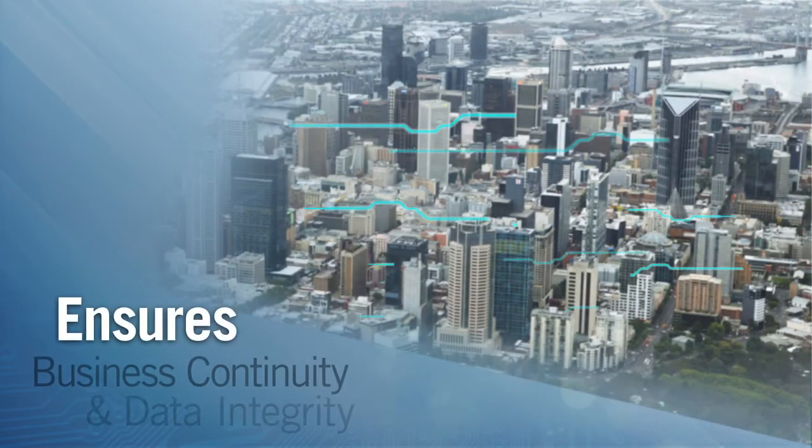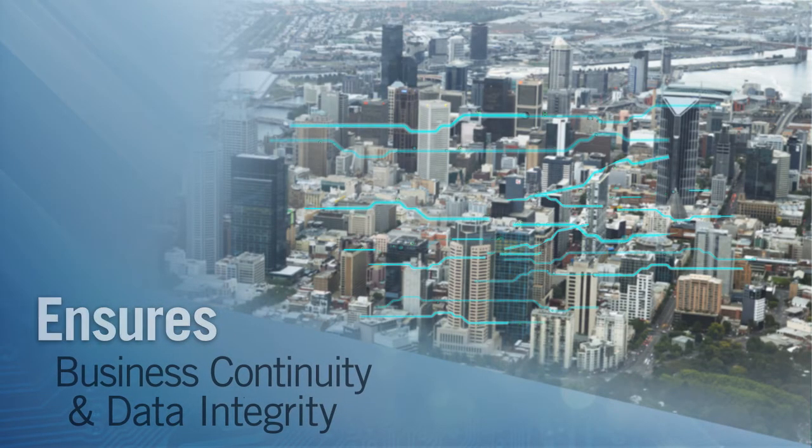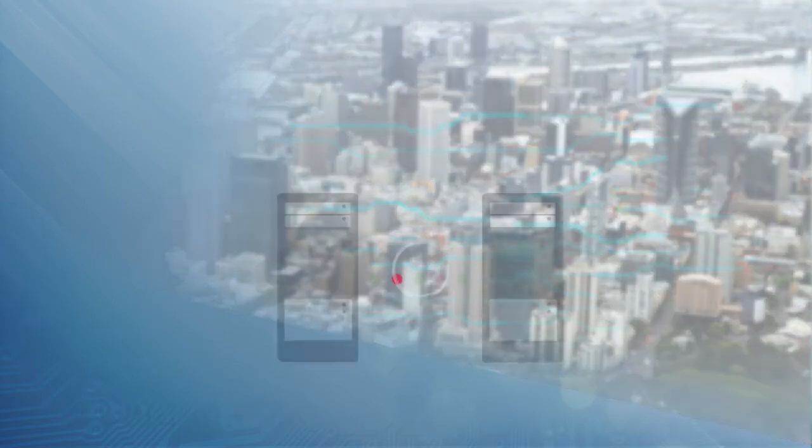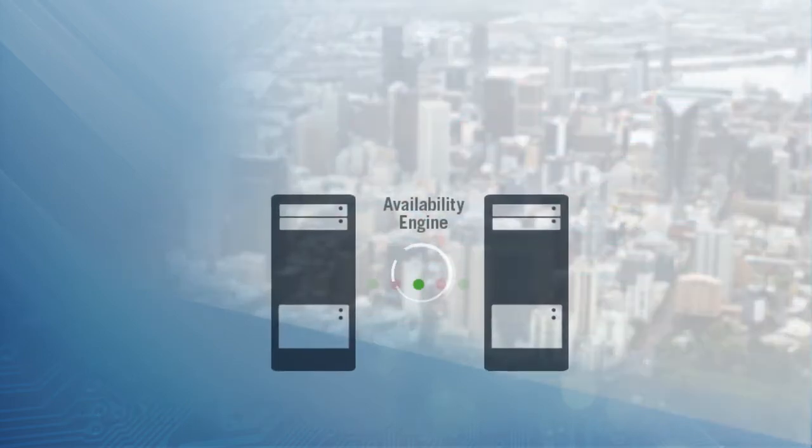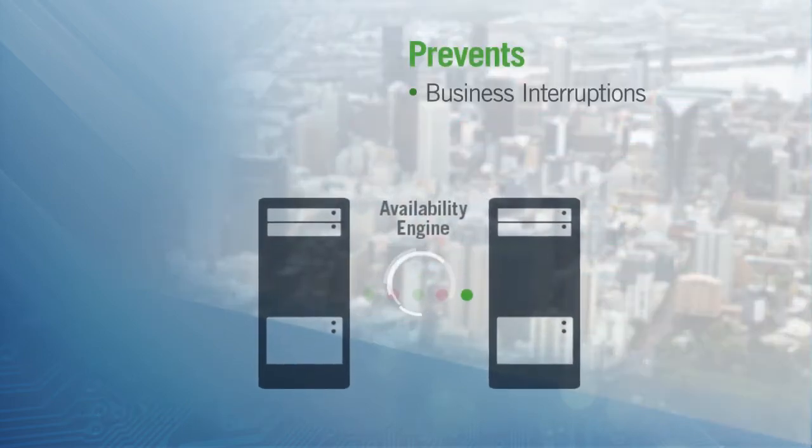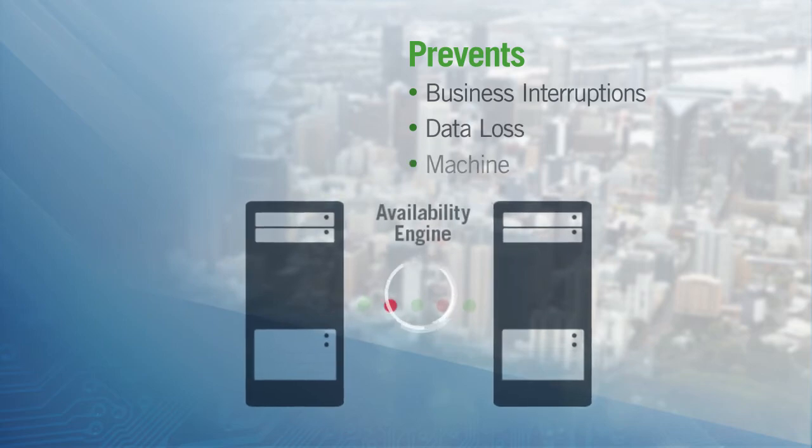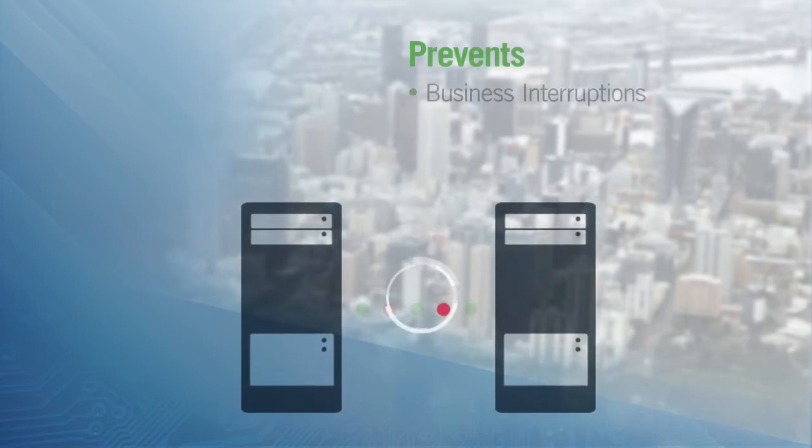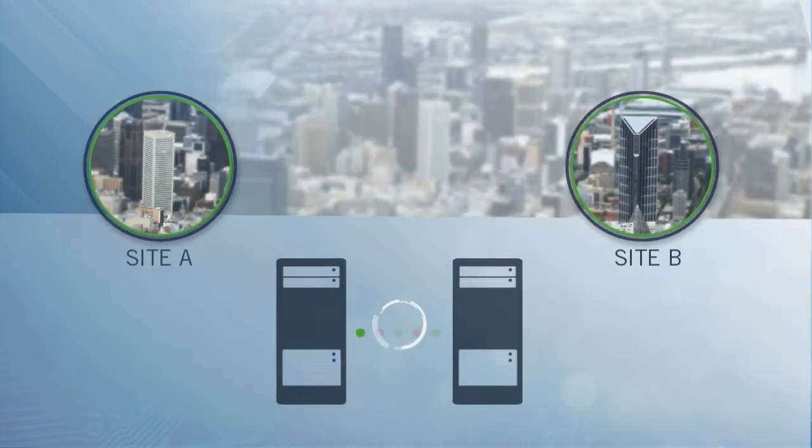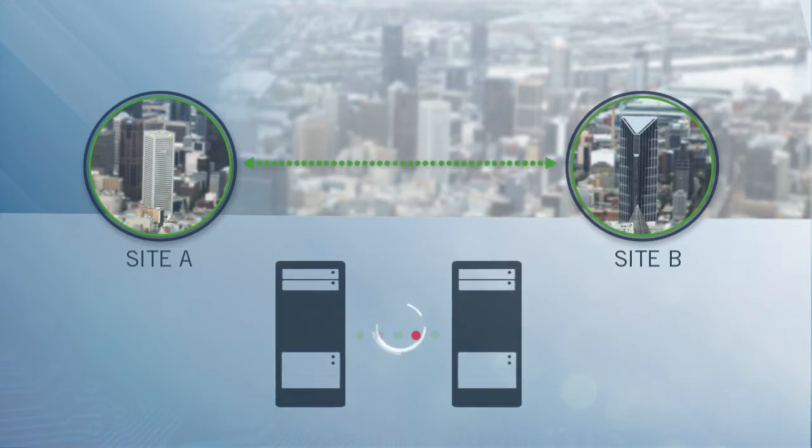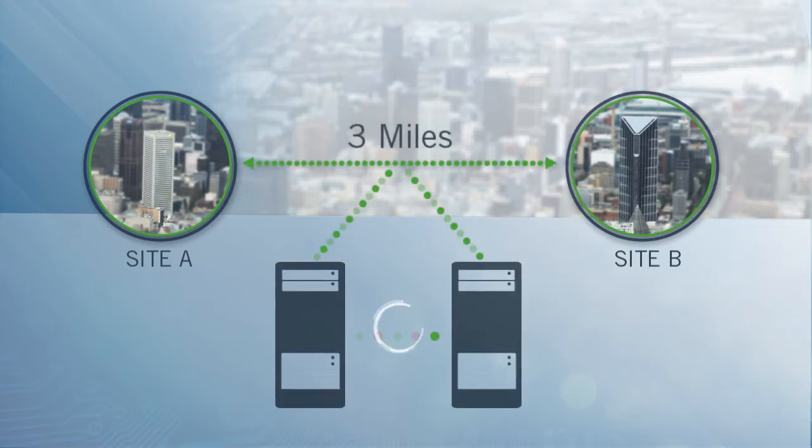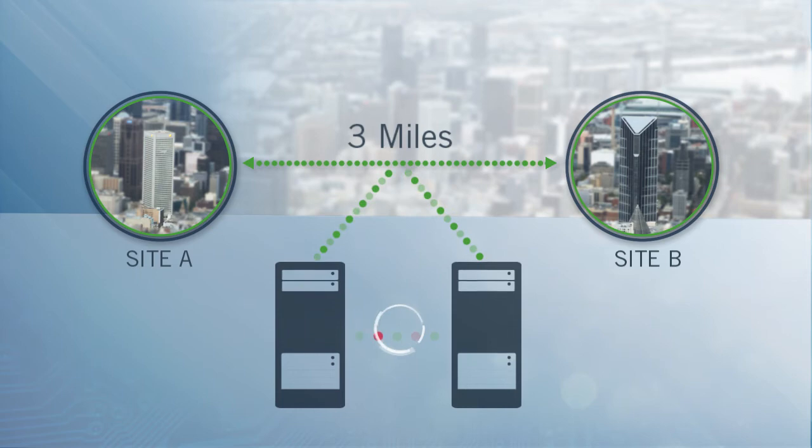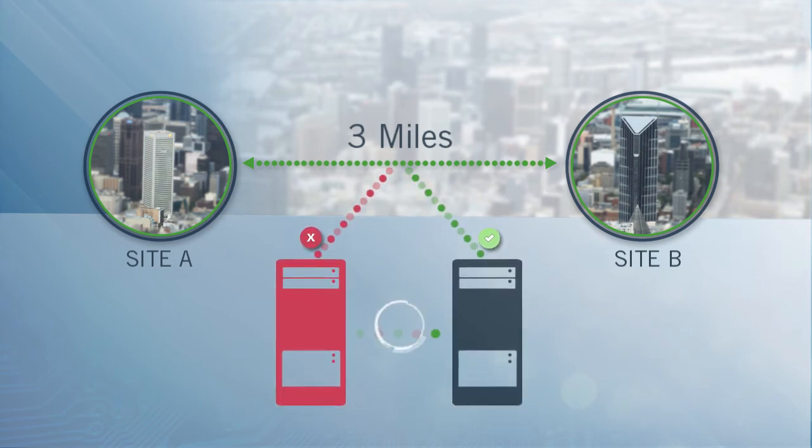EverRun ensures business continuity and data integrity. Its availability engine mirrors applications on two servers to prevent business interruptions, data loss, and machine restarts. Split-site cross-campus disaster prevention provides continuous availability across geographically separated sites. And disaster recovery gets you up and running fast with built-in asynchronous replication.